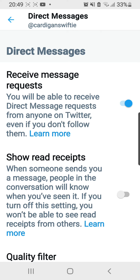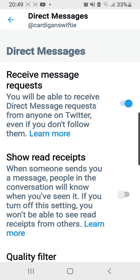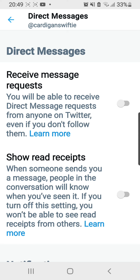To fix that, I'm going to turn this setting off. What it does is it prevents people from sending me messages, especially accounts that I don't follow.